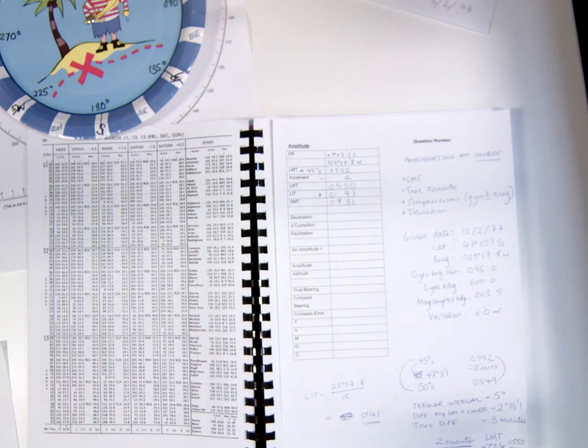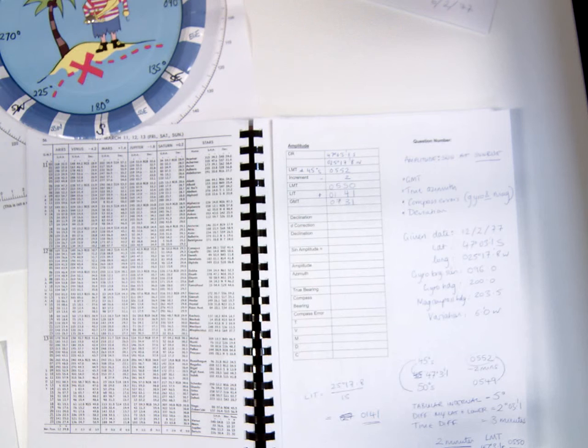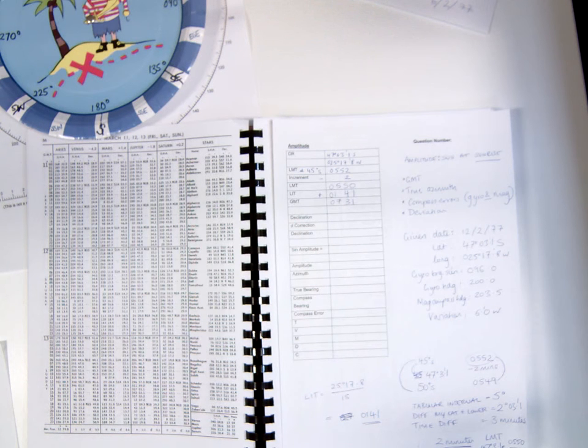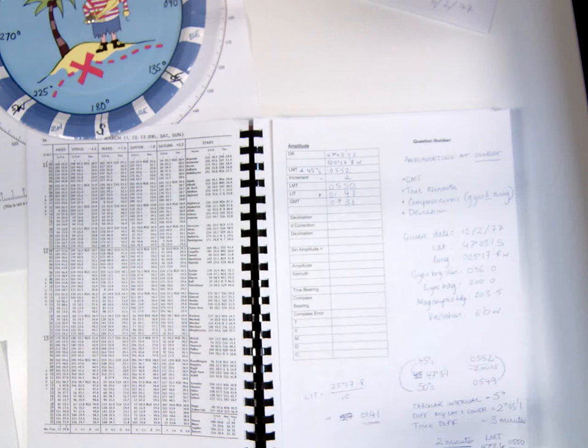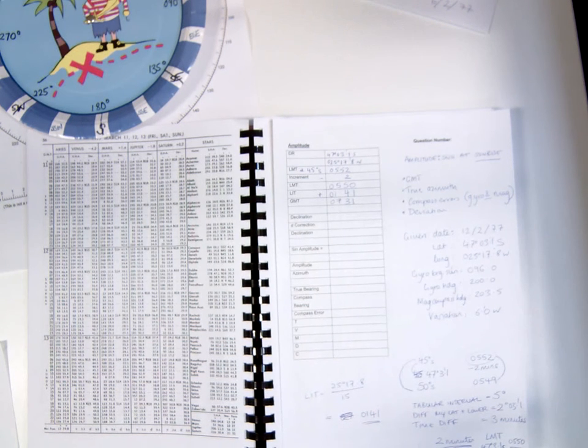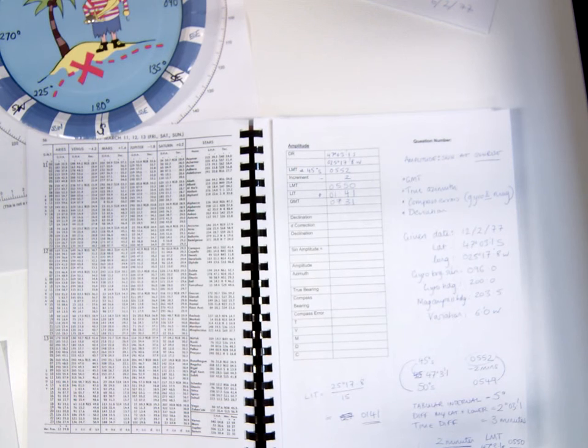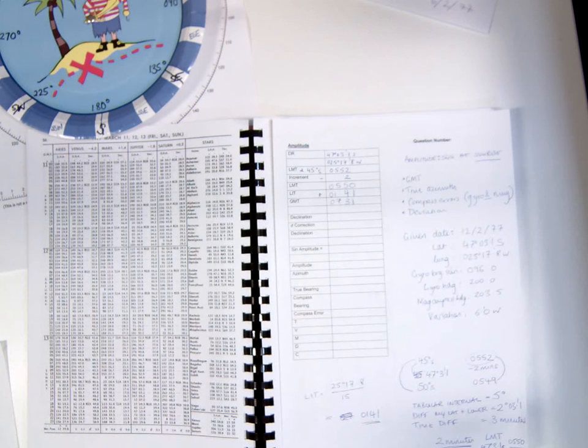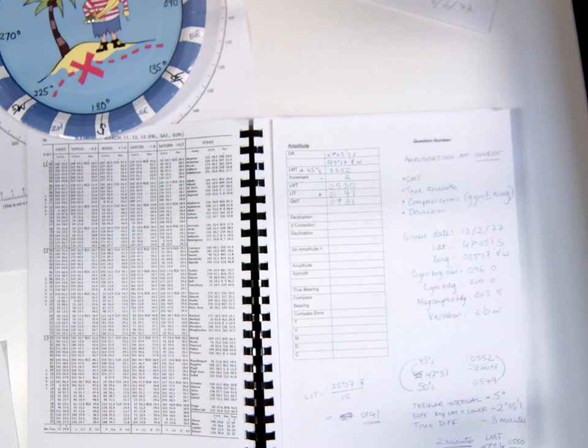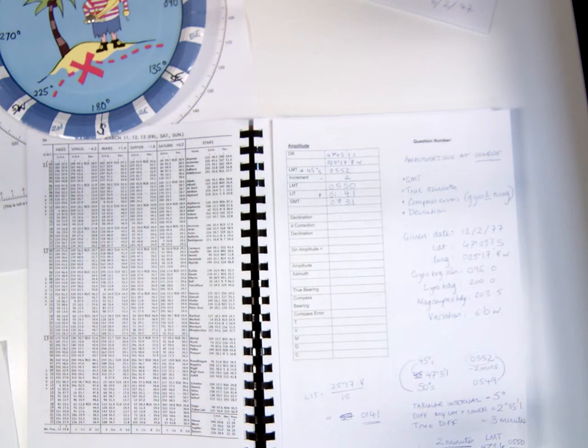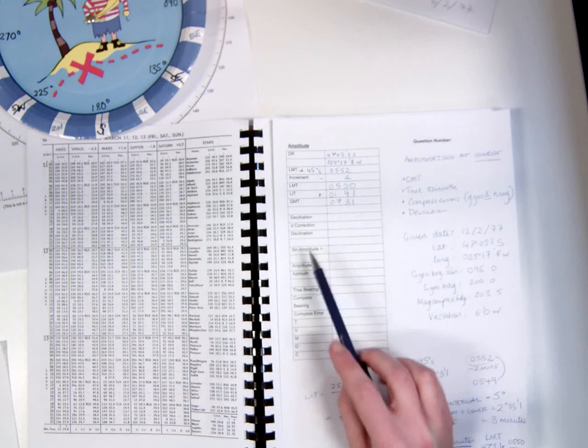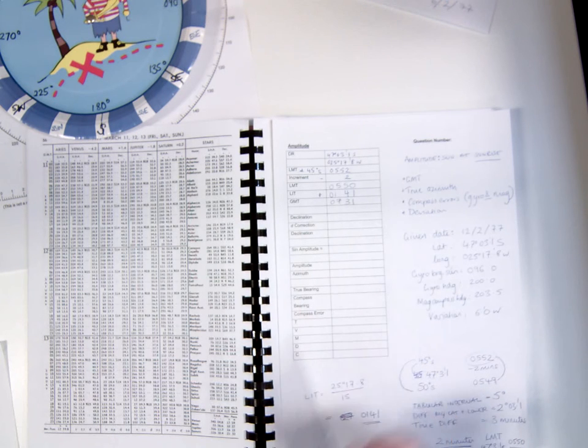Having found the GMT of the time of sunrise, you can now go about finding the declination for that time.